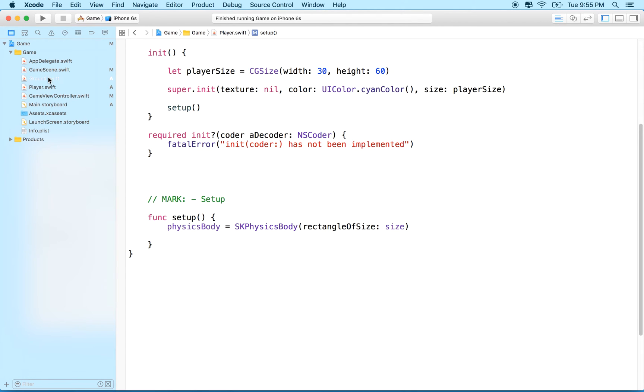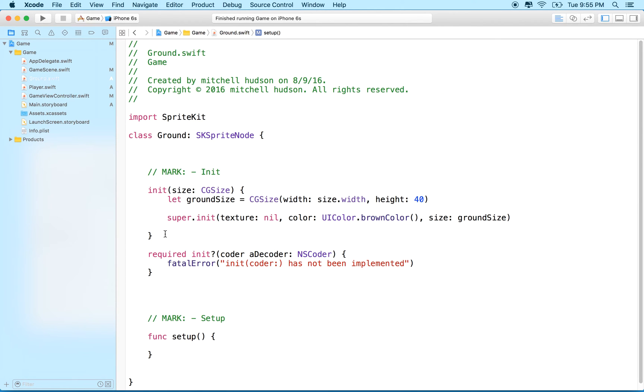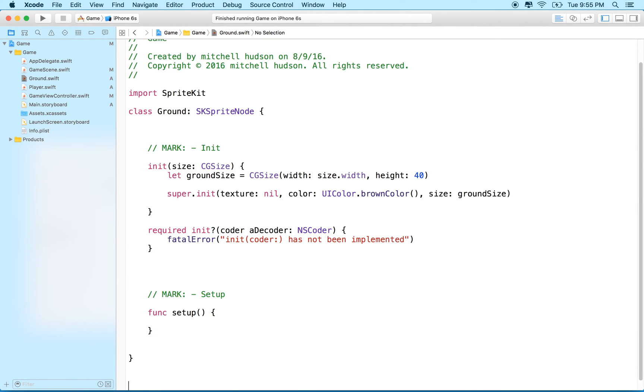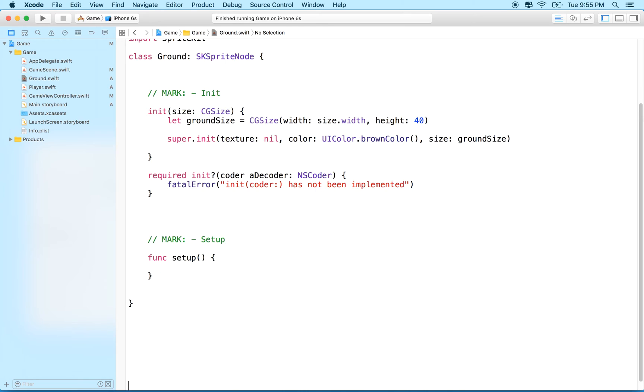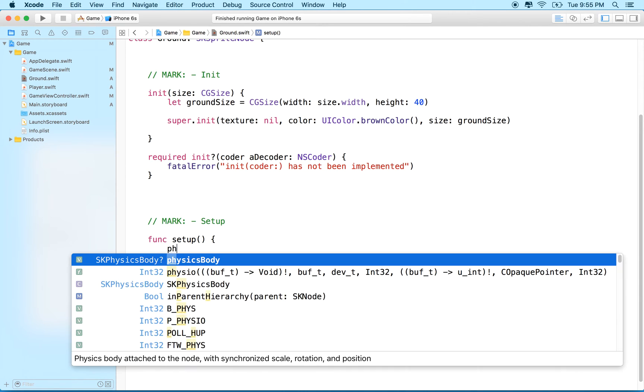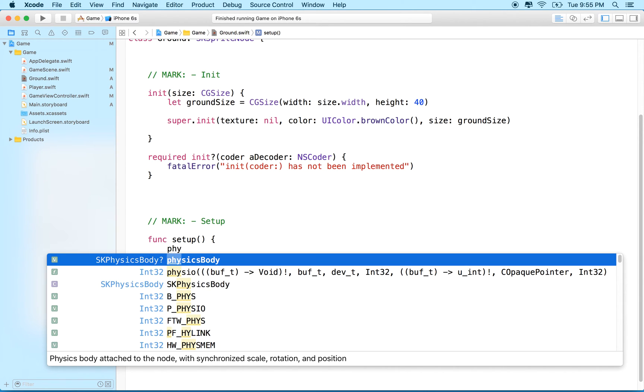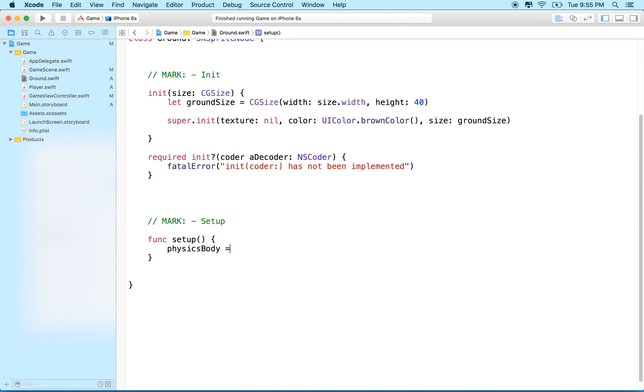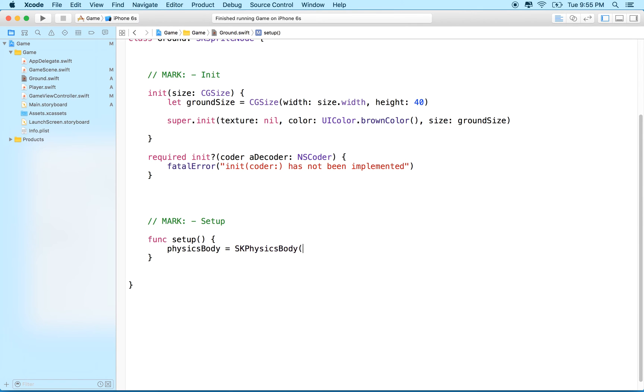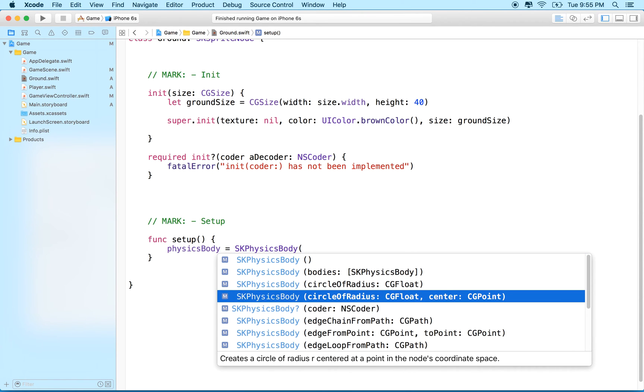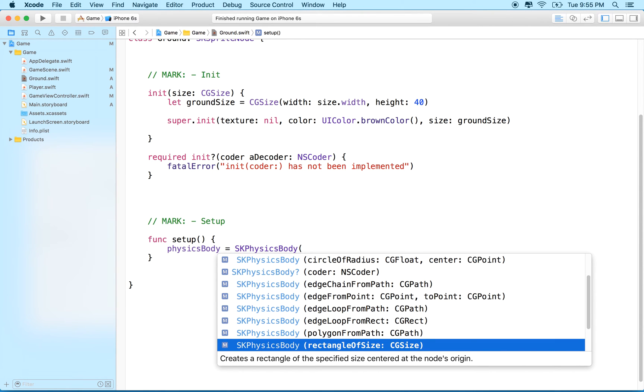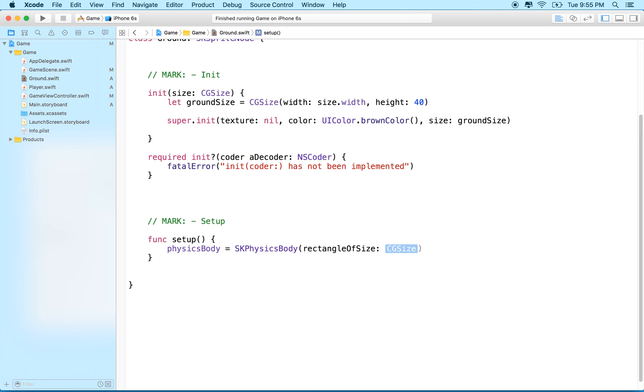There we go. Let's do the same thing for ground. We're gonna have to do a little more work here, but just to illustrate the idea of physics I'll just start with just the body. In here I'll do the same thing—I'm in ground, then I'll go to setup. I'll say physics body equals SK physics body, and then we'll do rectangle of size and we'll set that to the size of the sprite.